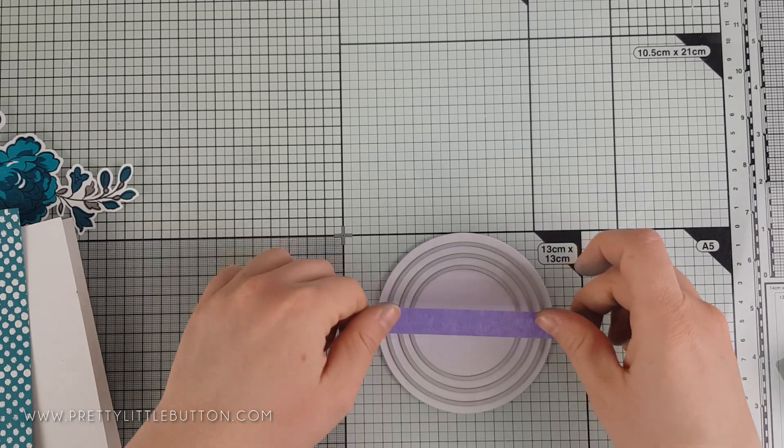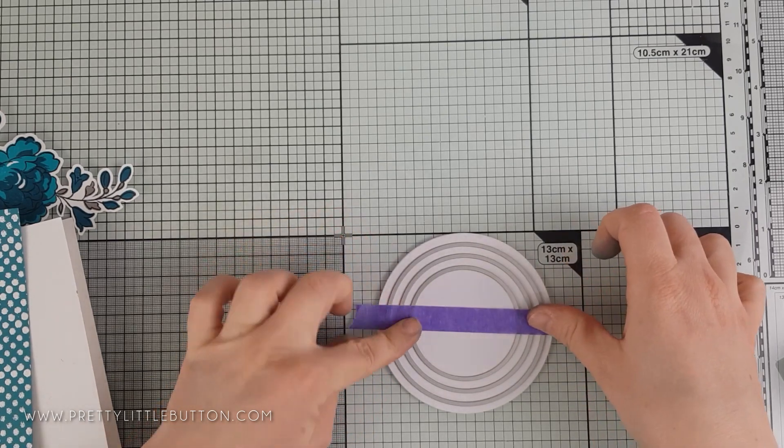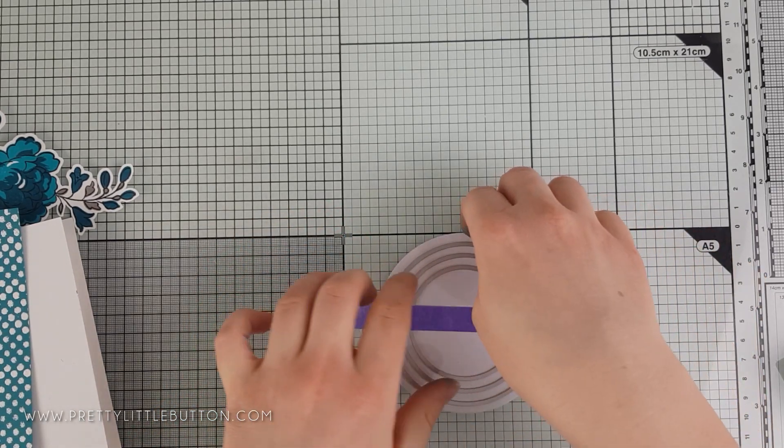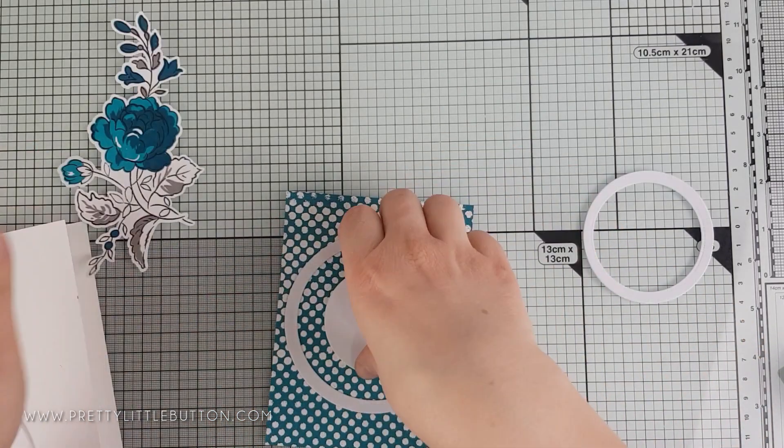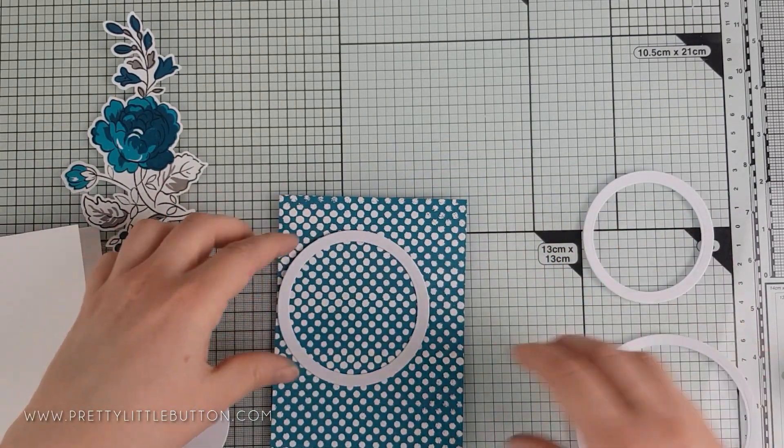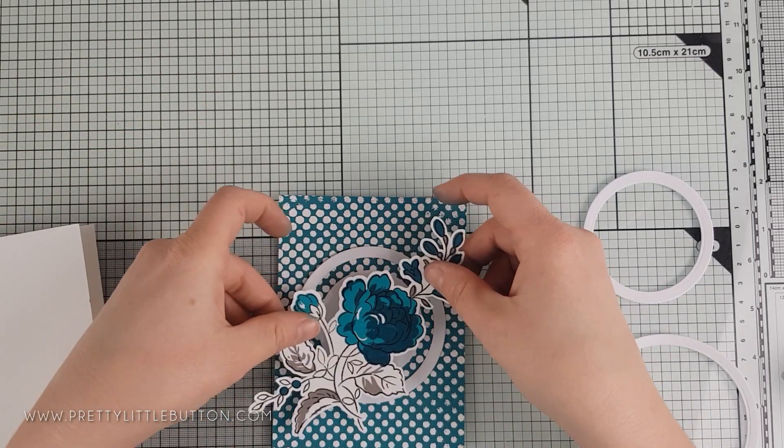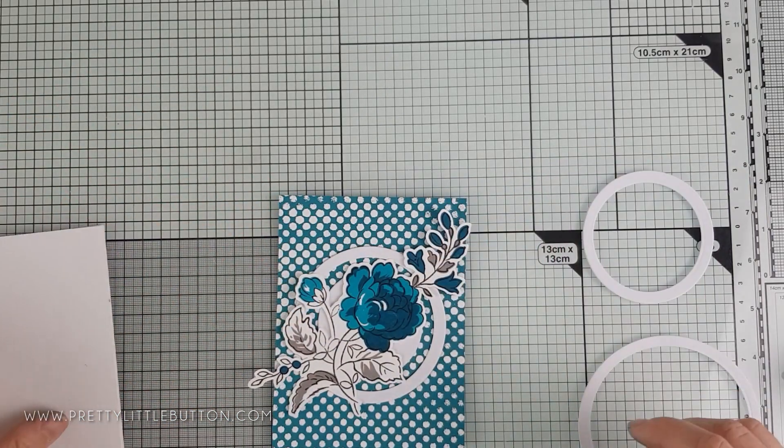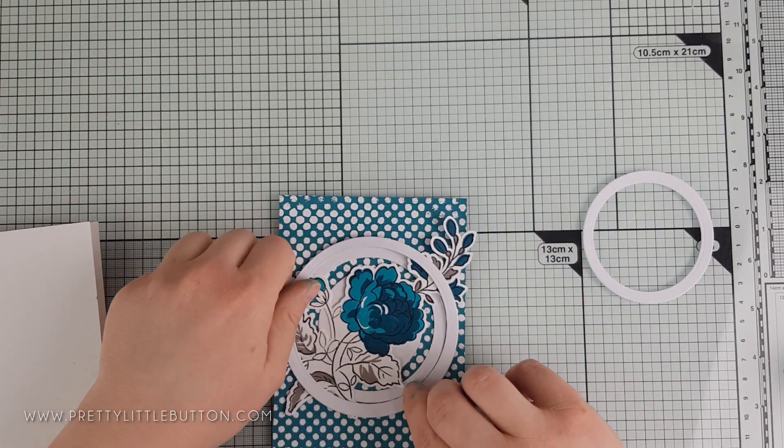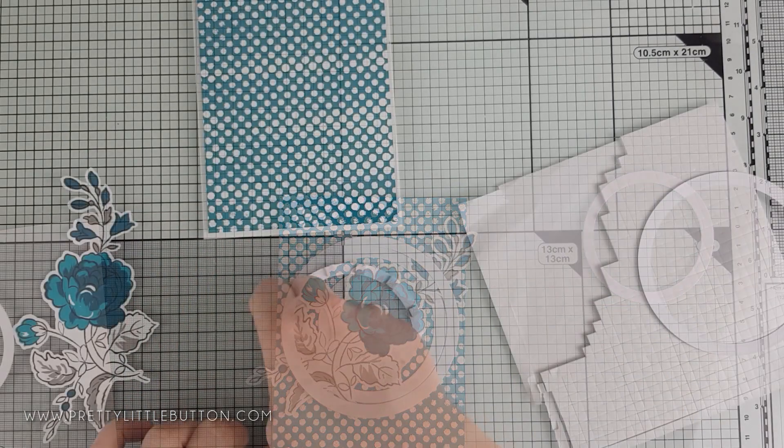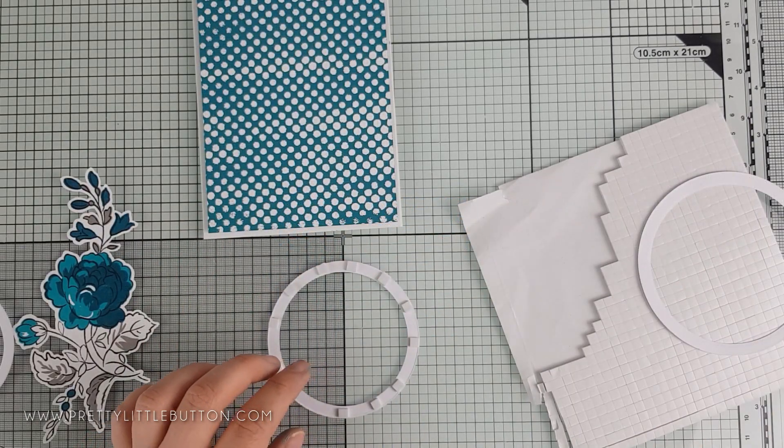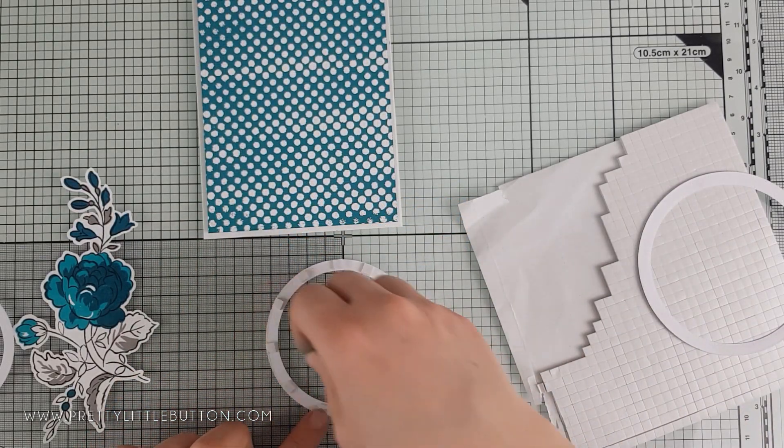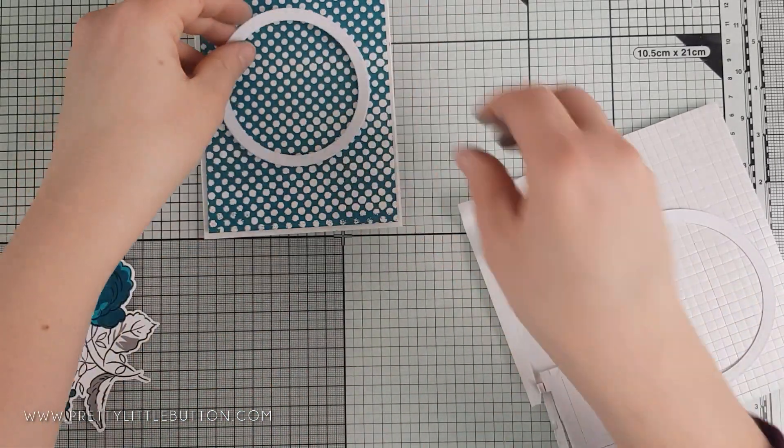I'm using a selection of circle dies to create three circle frames out of white cardstock. As you can see, I tried a selection of different combinations of what circle frames to use with the floral image, and I found in the end it worked best to use all three frames without the inner circle die in the middle.